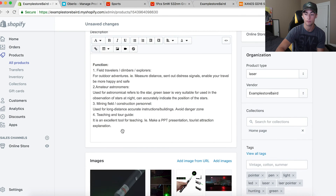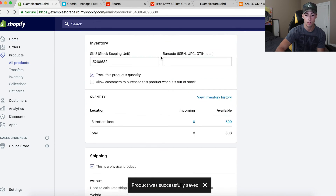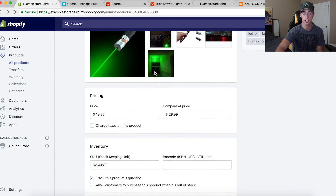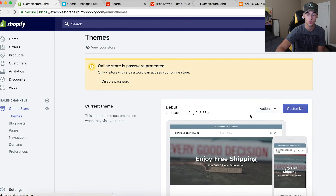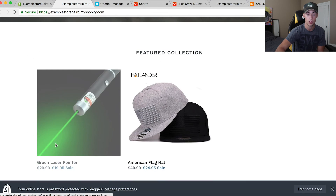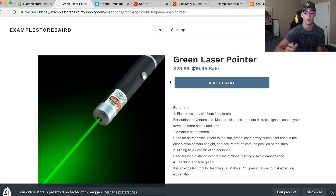We've added the weight, set free shipping, written the description, set the title, images, price — all that good stuff. I don't charge taxes on my products and that's pretty much it. Let's view the store — there it is on the front page: Green Laser Pointer, was $29.95, now $19.95, 30% off. Click it, product description is right there. That's it guys — I hope you were able to learn from this and use it to add products to your own stores. If this video helped, please give me a thumbs up. I'll see you in the next one.